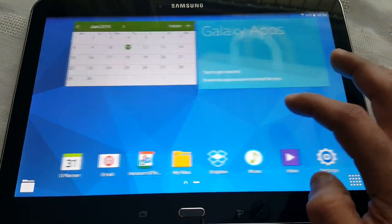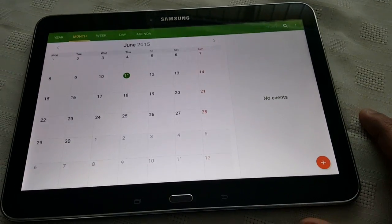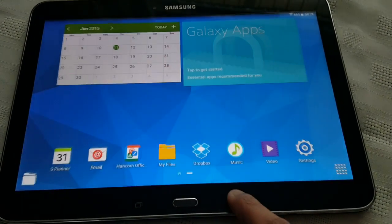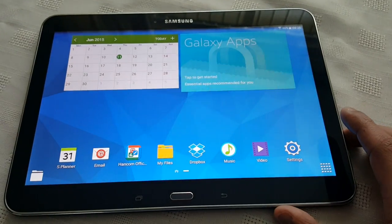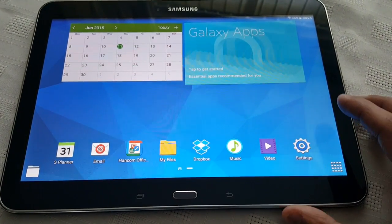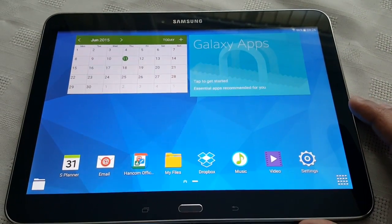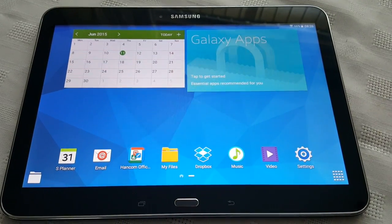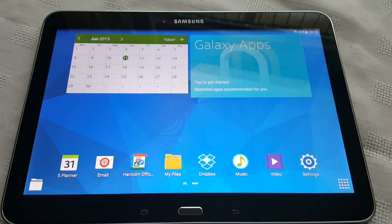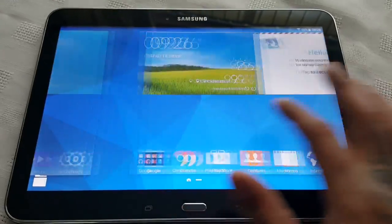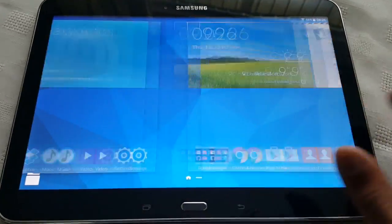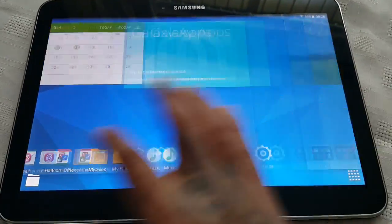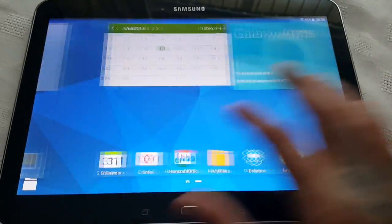So yeah guys this was just a quick look at the official Android 5.0.2 Lollipop on the Samsung Galaxy Tab 4 10.1. I've been using this firmware for the last two days now. I installed it two days ago and so far it's really good. I've not found any problems with it. Everything seems to work fine.